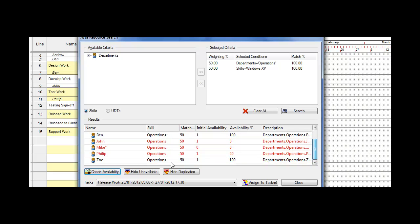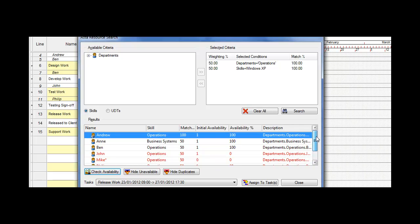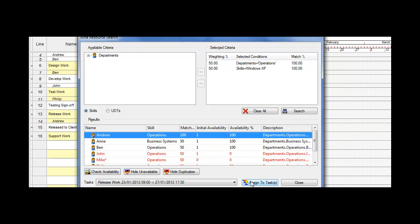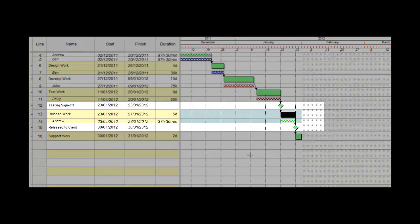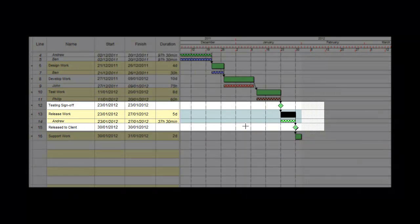Actually, so he is available, sorry. Right, we're going to allocate Andrew across. To assign him to the task, we have assign to task. We just click on that now, and I close the dialogue. Andrew is now assigned to that task.